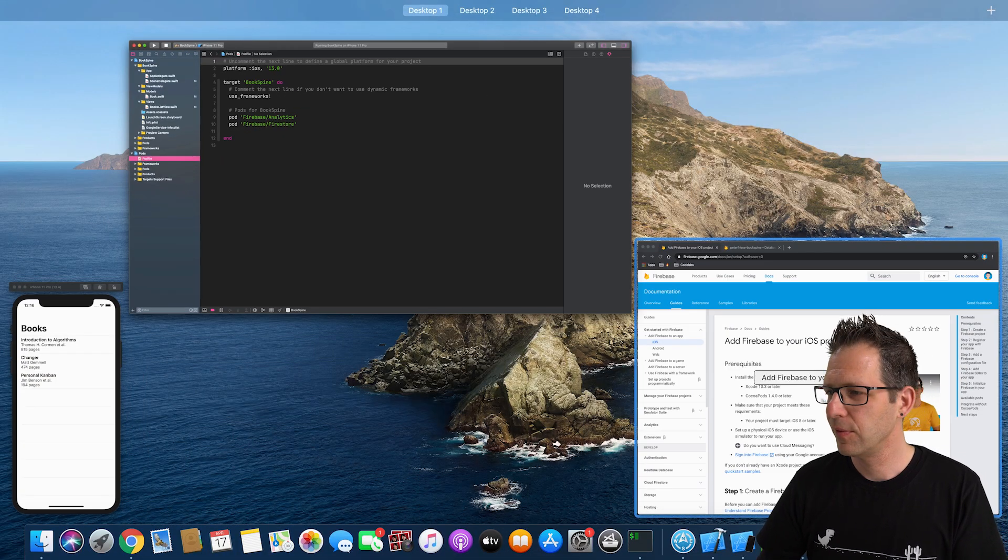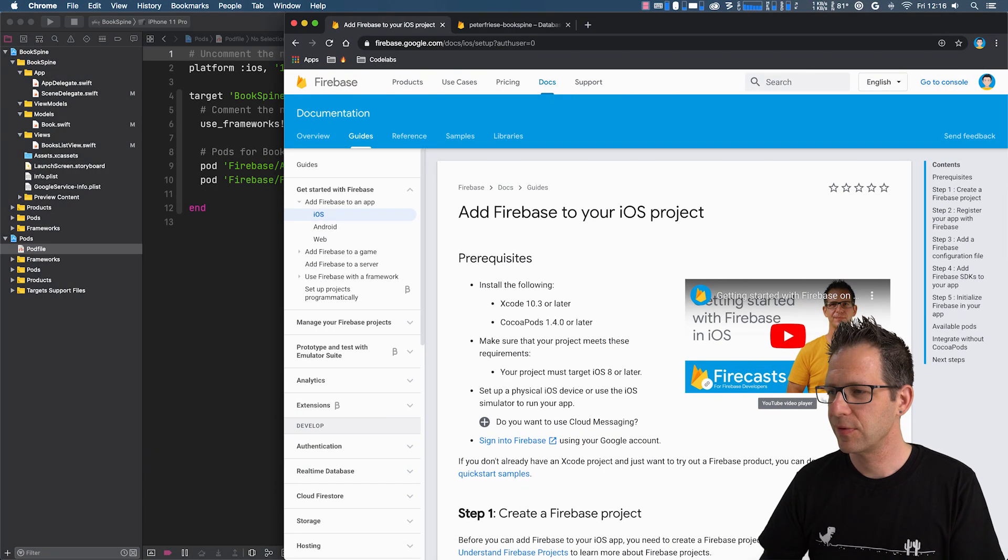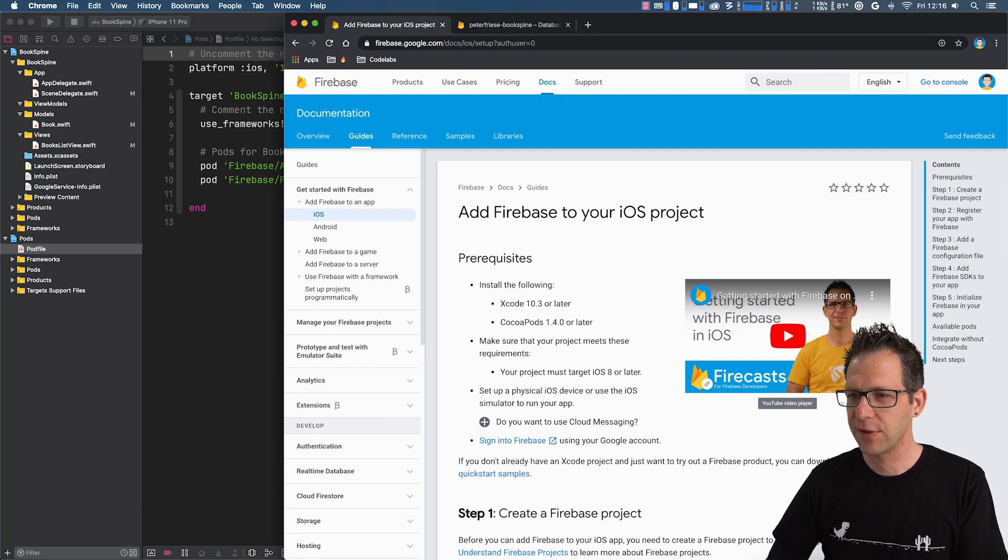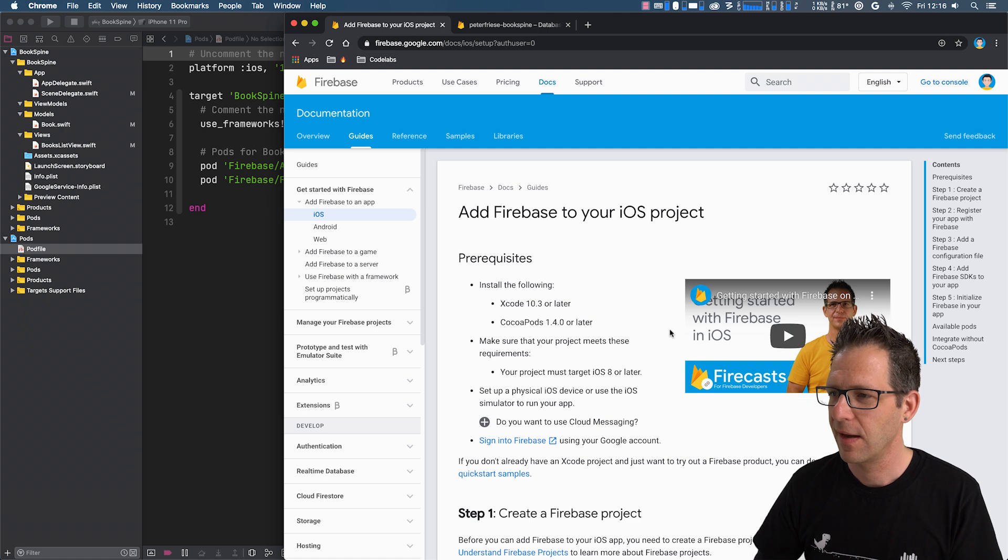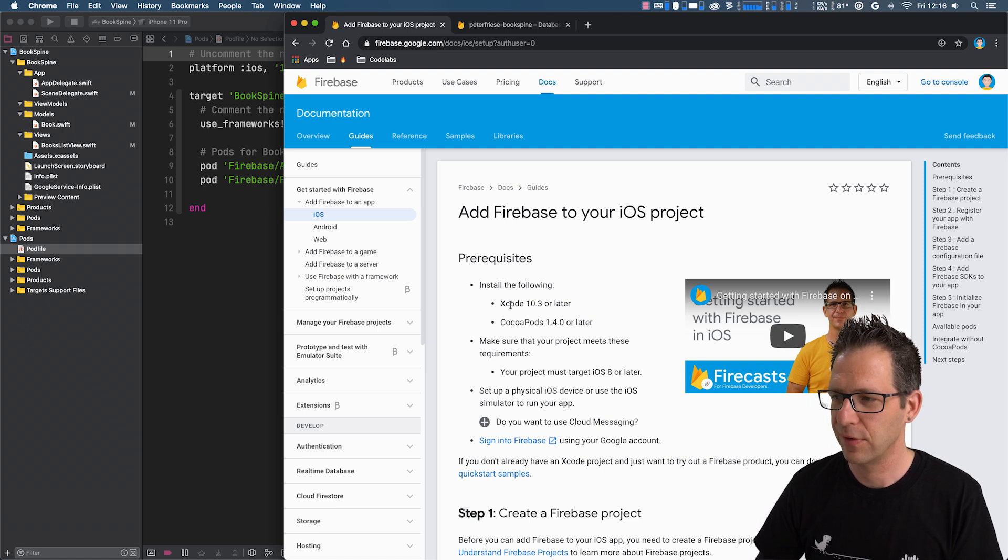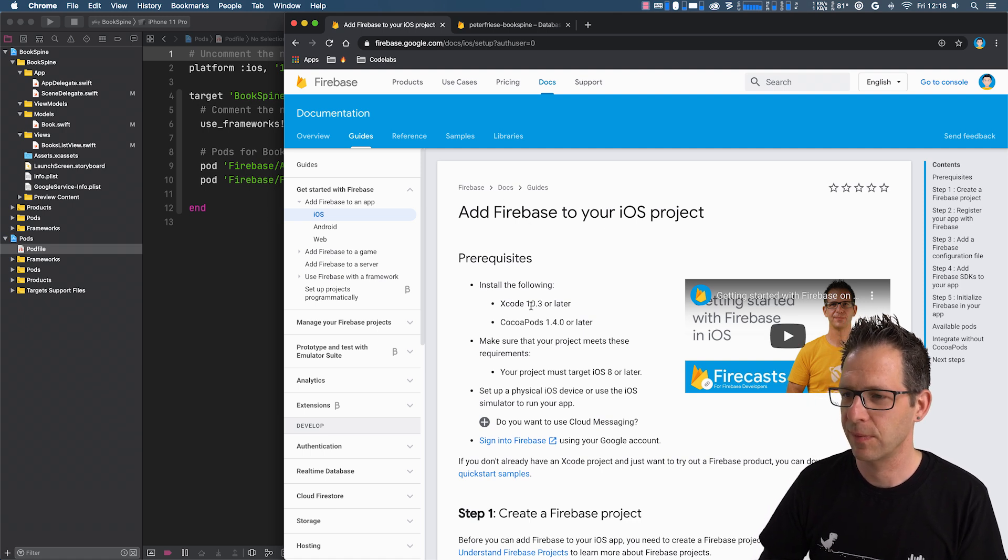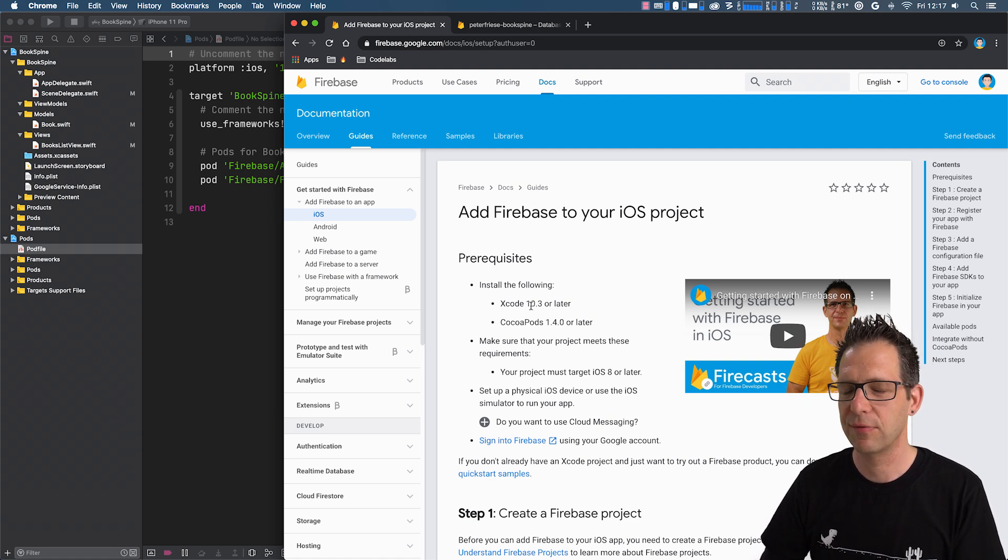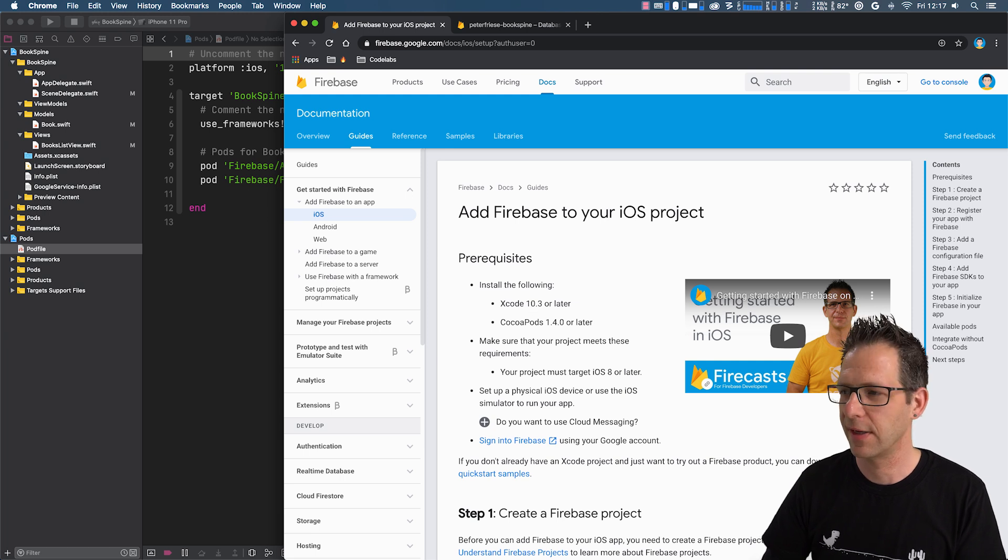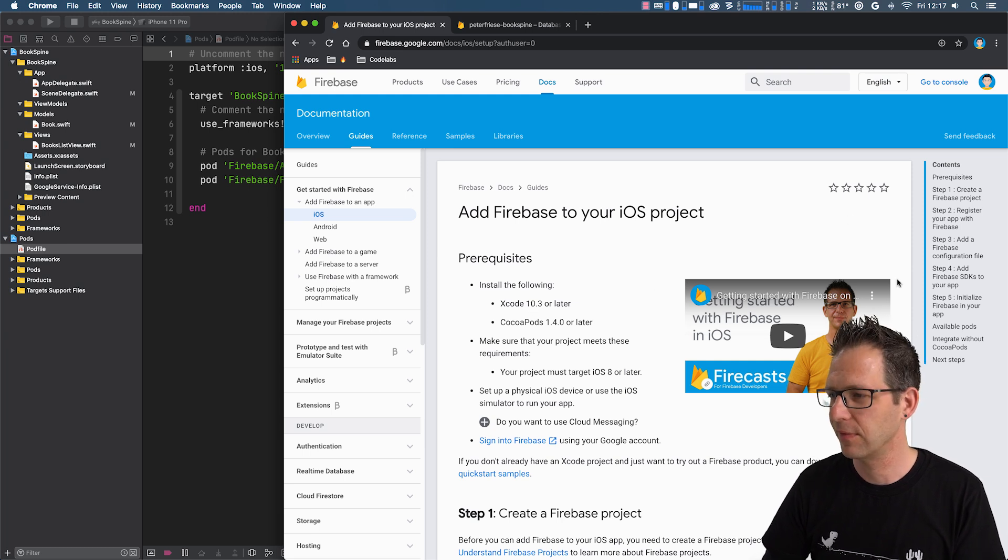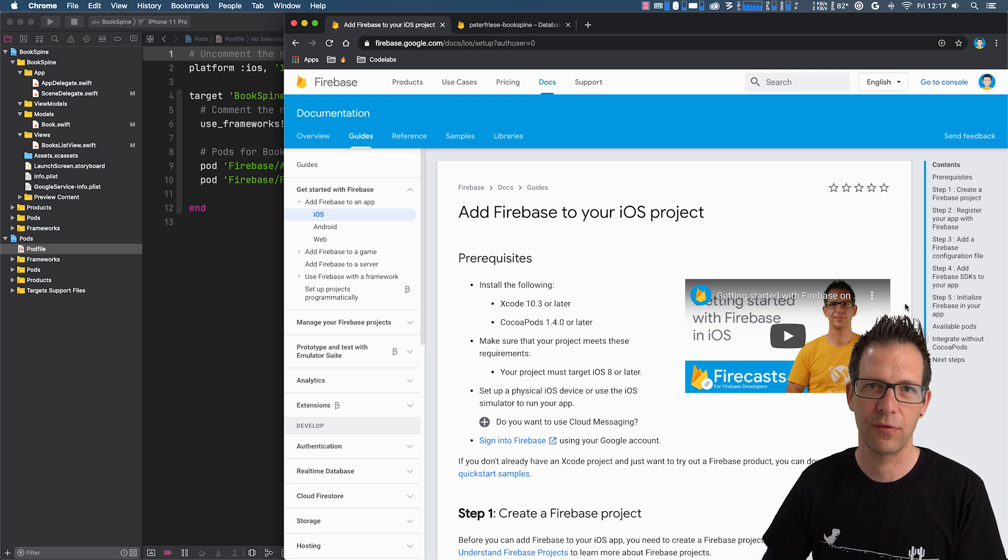If you are new to setting up projects for Firebase, I encourage you to head over to the documentation, which goes into great detail and explains how to do that. And there is even a short video that walks you through it.